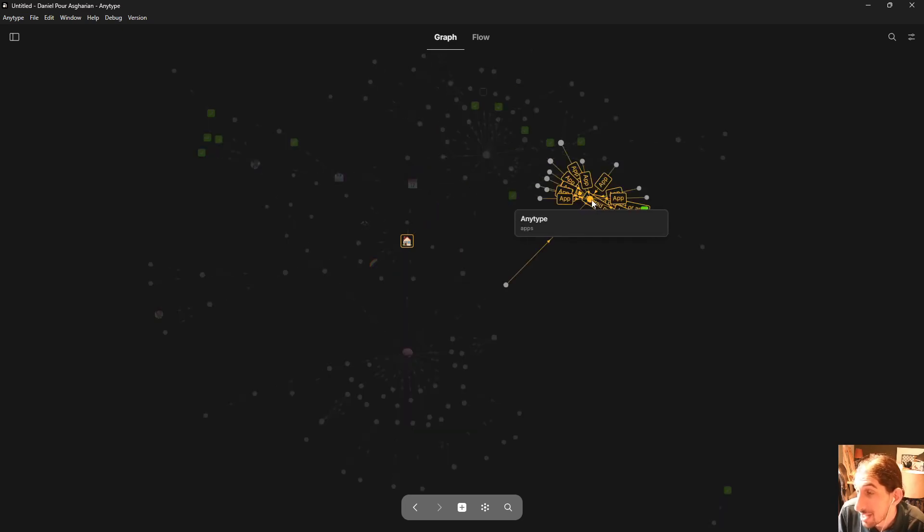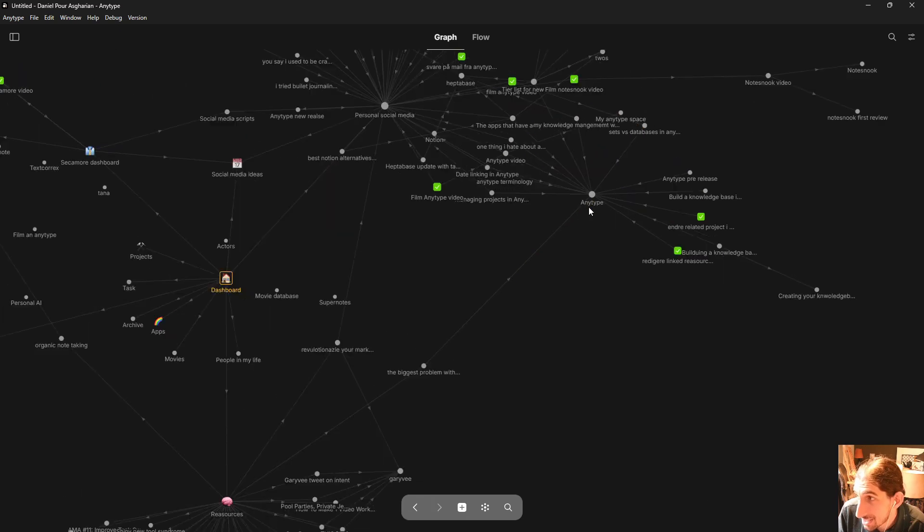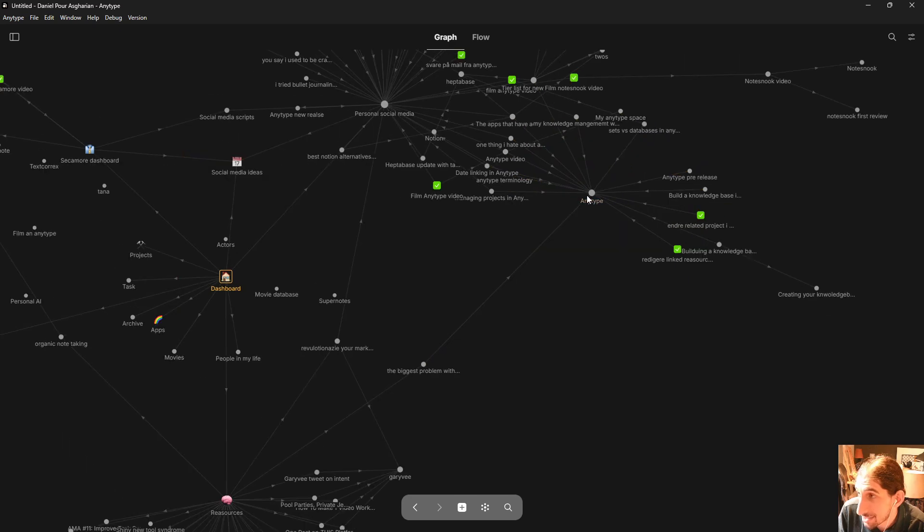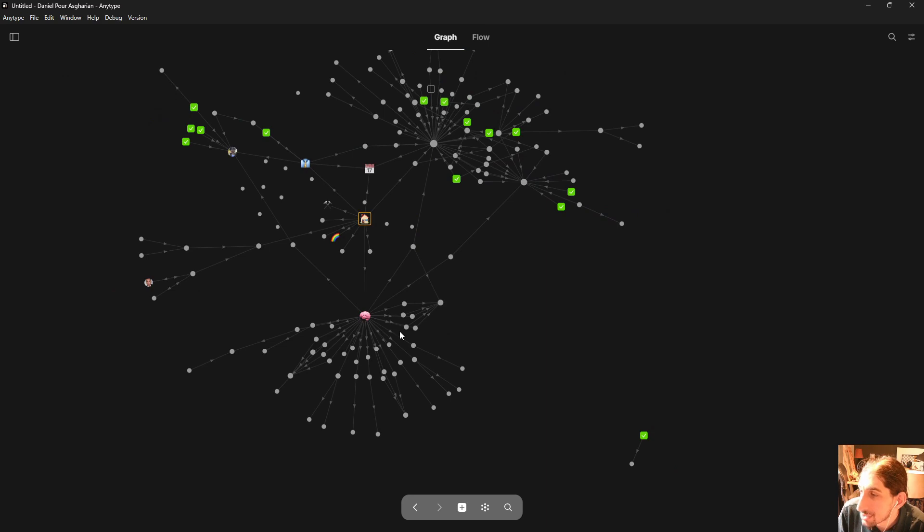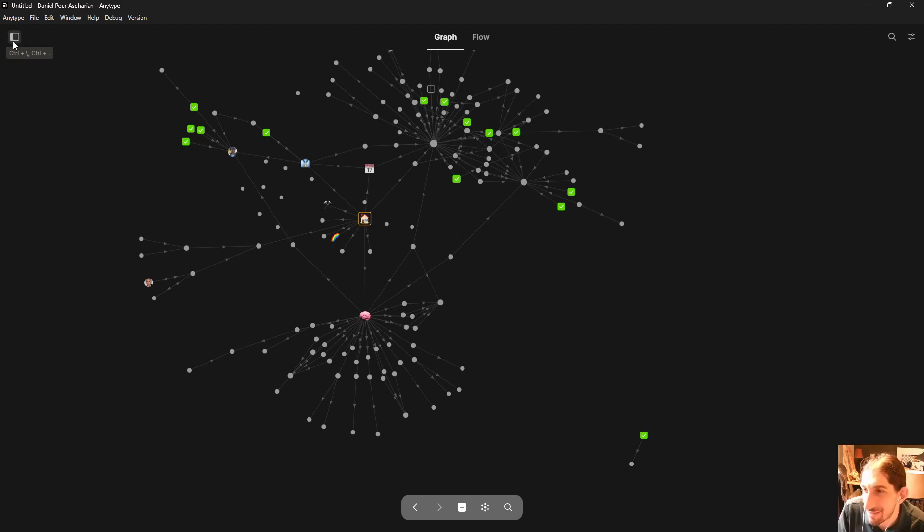I have my personal social media which is the project management side of things. I have applications. So I have AnyType as an application and I have all of the videos regarding AnyType. Now so I have a bunch of things here but let's go over the main parts of my productivity space inside of here.